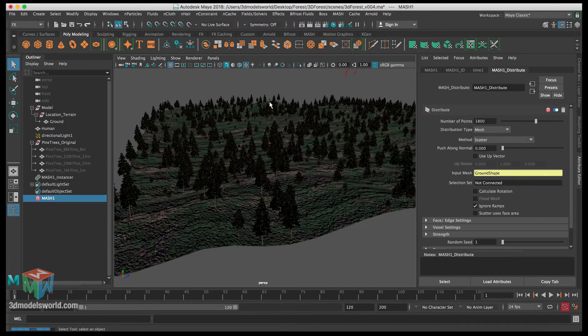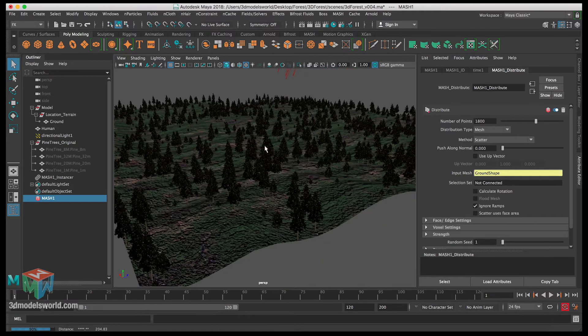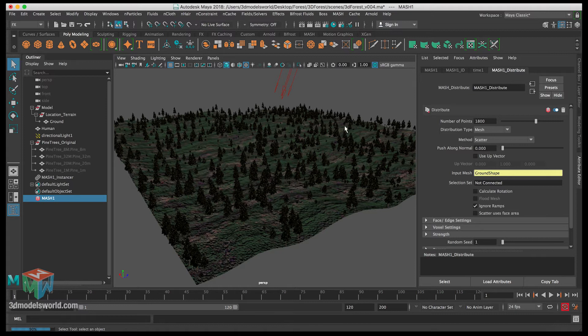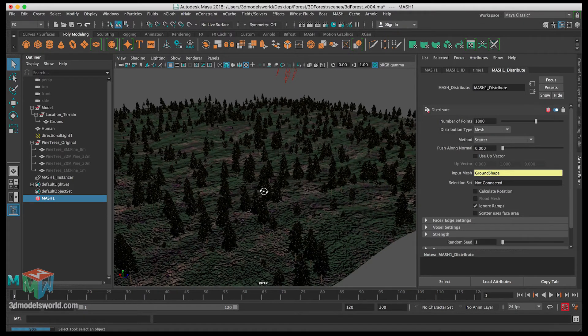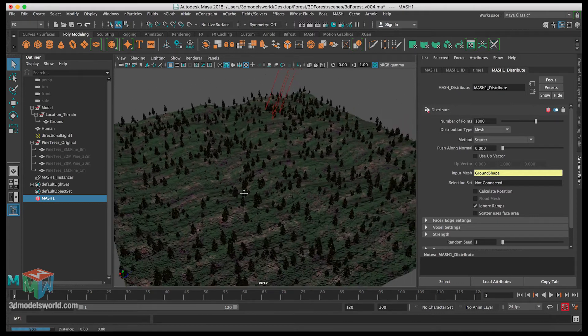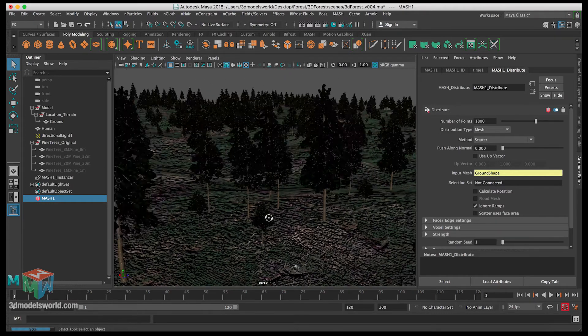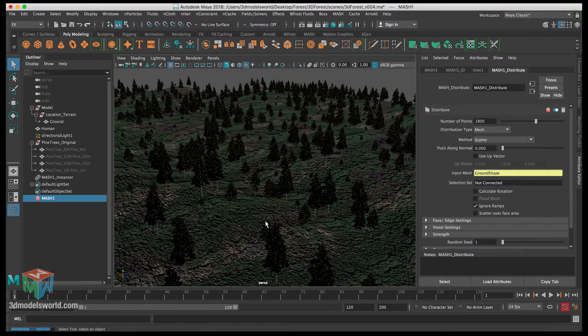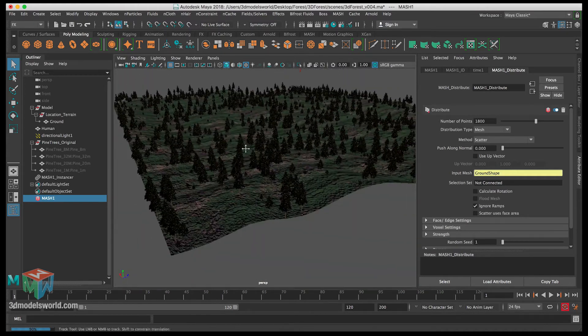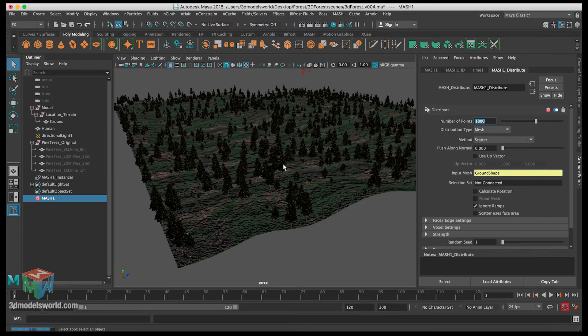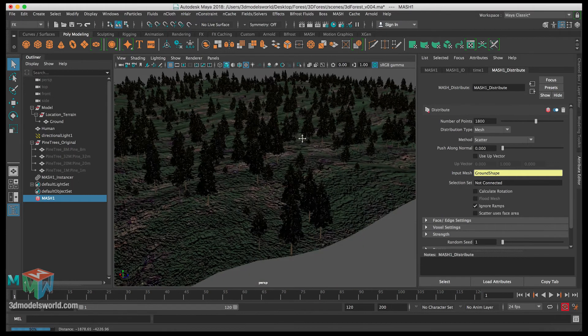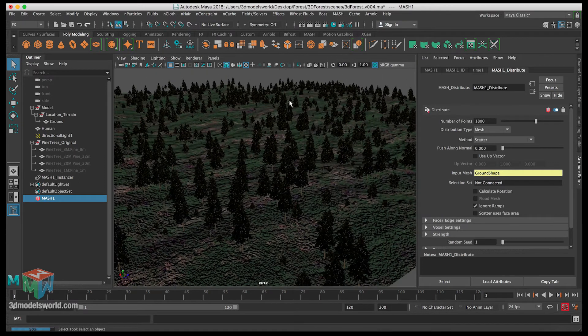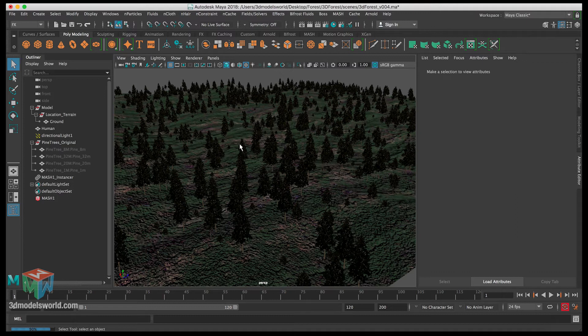One thing we want to do before we continue working with this - because now we are covering the whole terrain and I just want to show you this is not what we're gonna be animating. We're not gonna be animating the camera going this height, we're gonna be animating it to be covering a small distance. That will be to our advantage because this number of trees is gonna be much more dense.